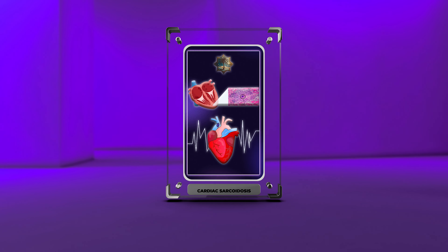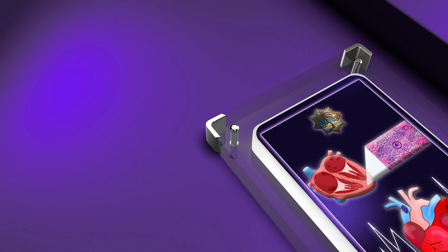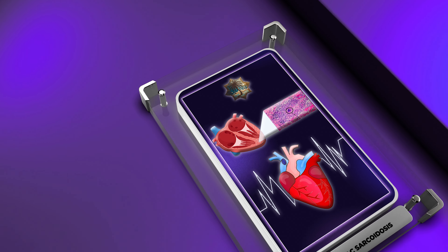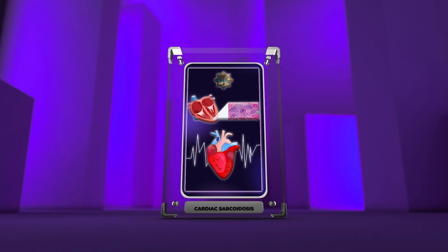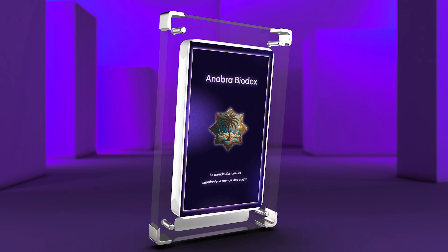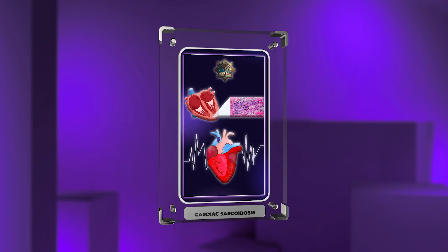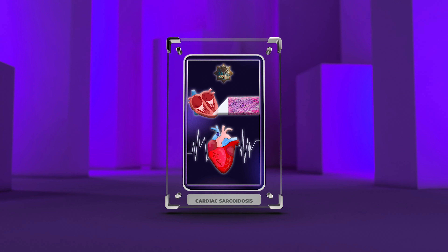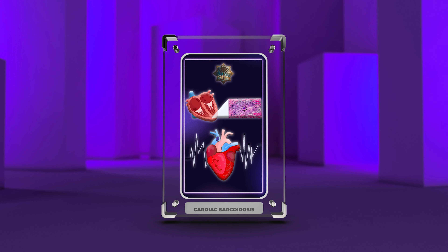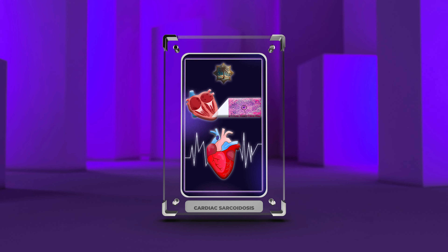Welcome, students, to today's lecture on cardiac sarcoidosis. In this comprehensive session, we will delve into the intricate details of this intriguing condition. Our aim is to provide a thorough understanding of the etiology, pathogenesis, clinical presentation, diagnostic modalities, treatment strategies, and prognosis of cardiac sarcoidosis. So, let's begin our journey into the world of this rare and complex disease.